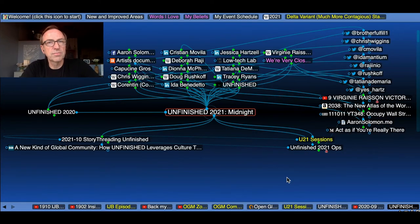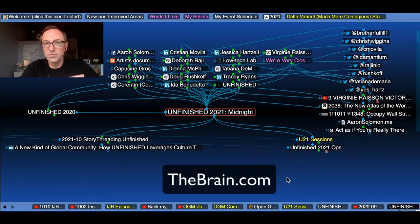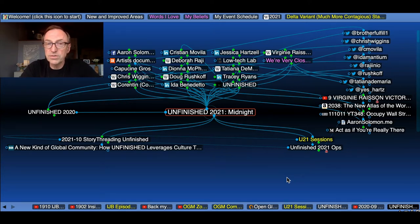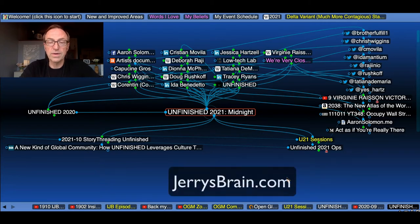Hi, I'm Jerry McCalski. I'm in Portland, Oregon, and I've been story threading Unfinished 21. I've been doing that using this strange mind mapping tool called the brain. This video is to explain what this brain thing is, how it works, and how you might make use of it, because you can browse my brain for free on the web.